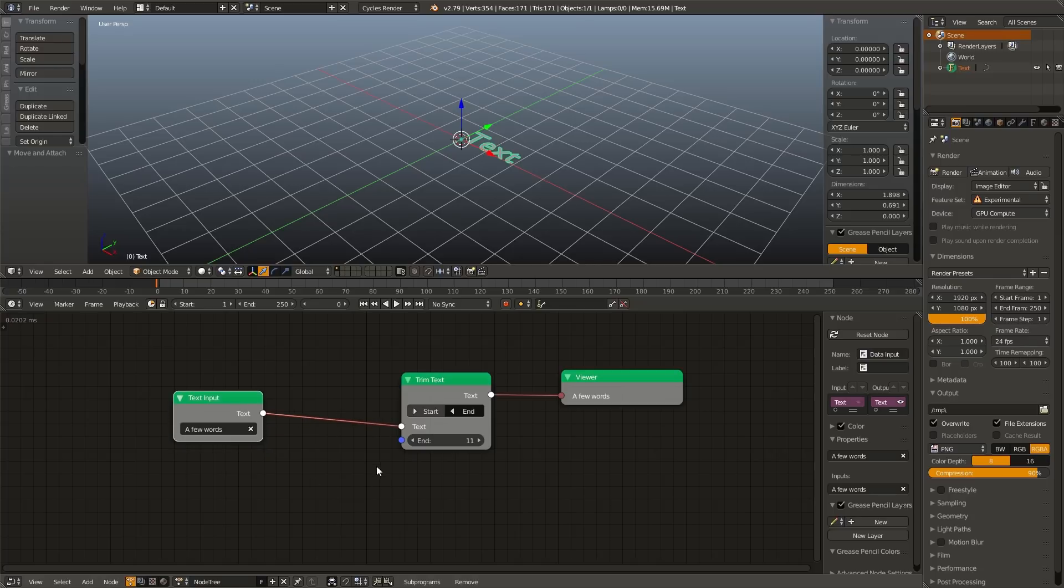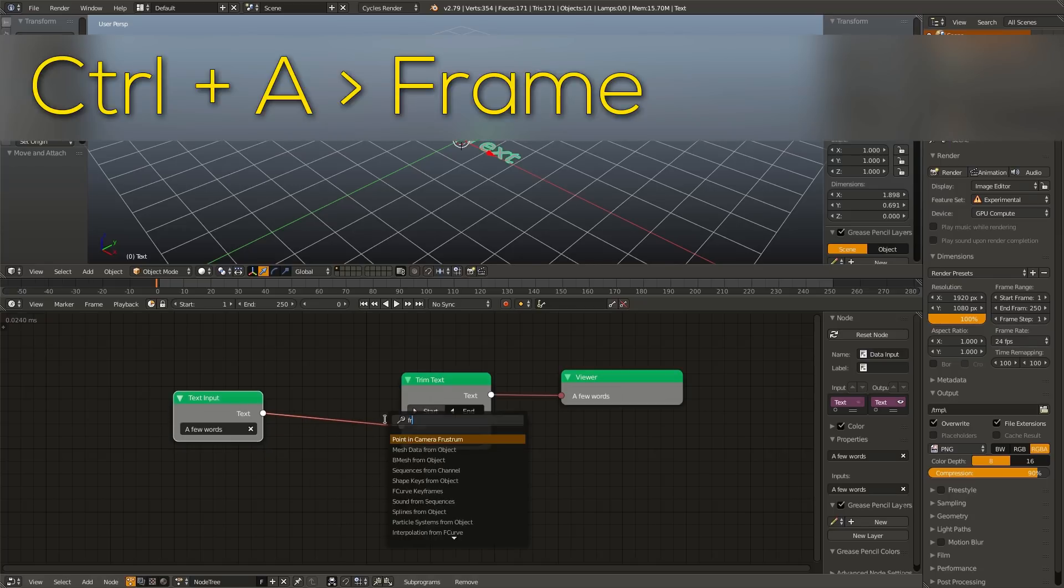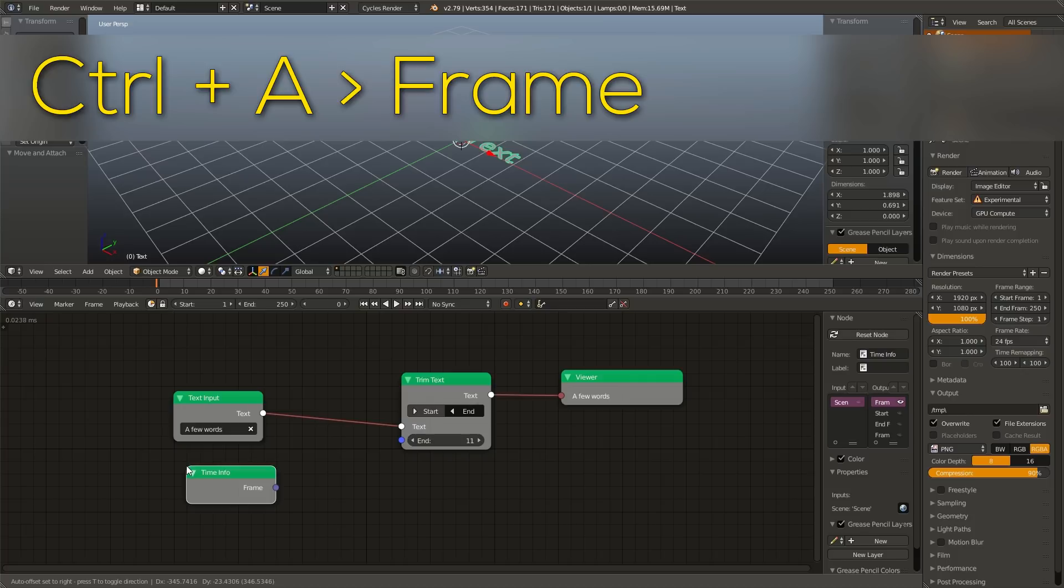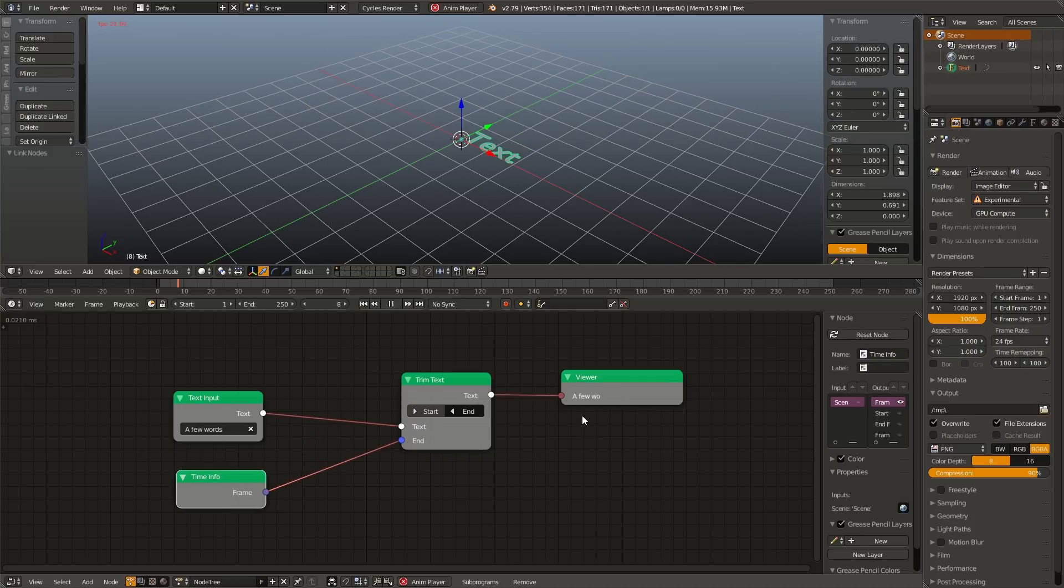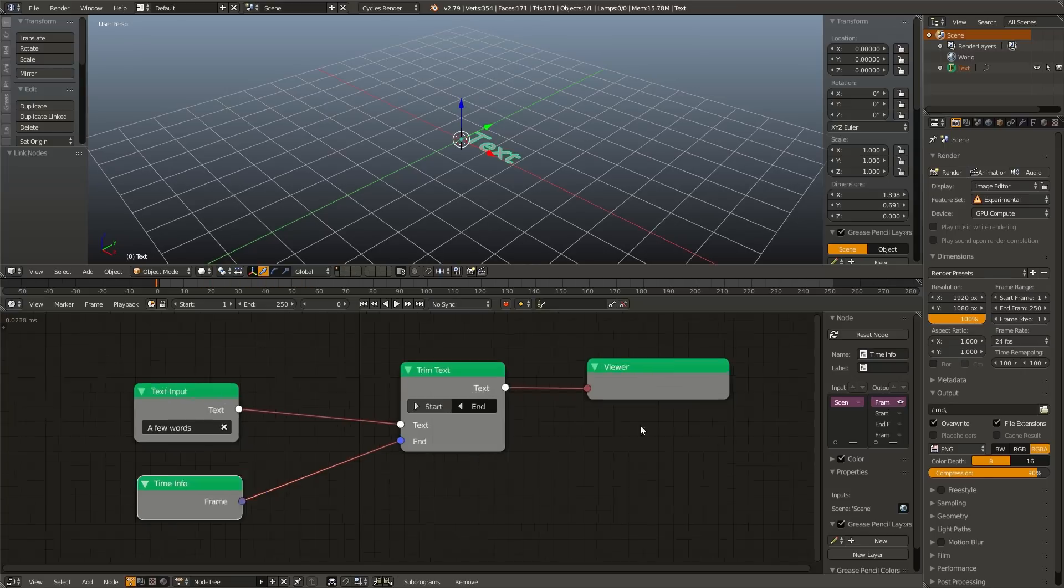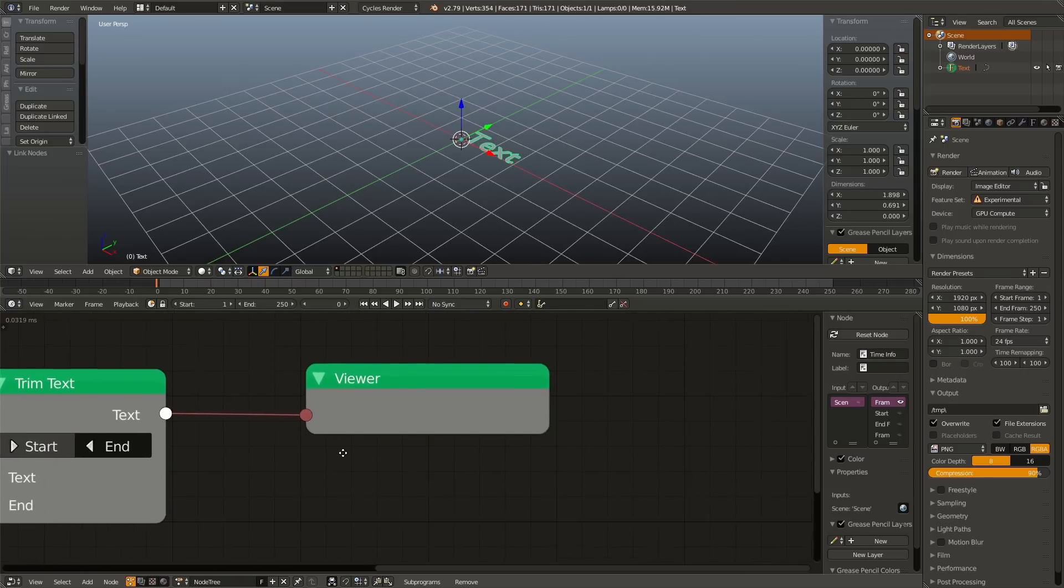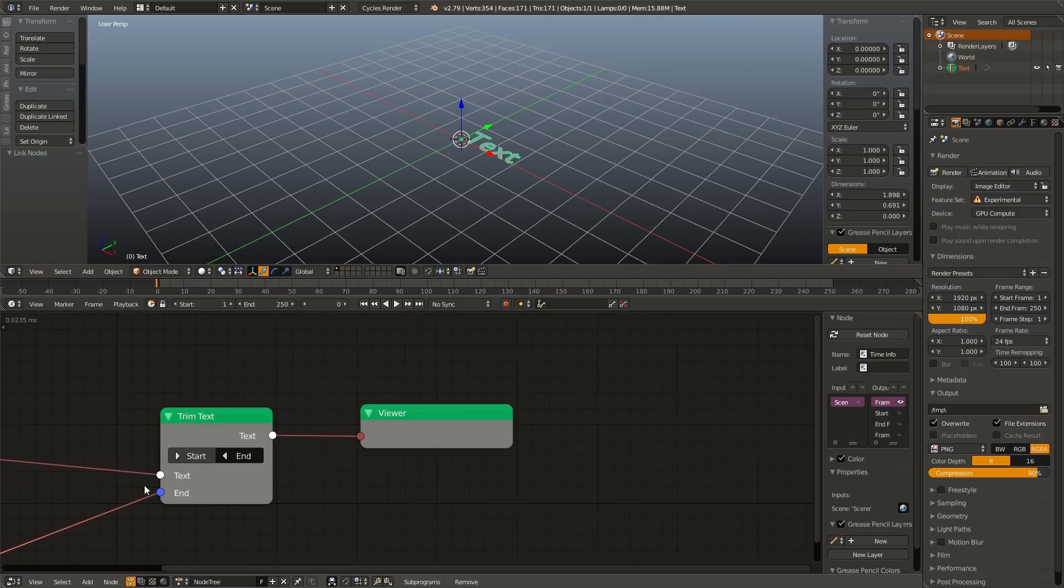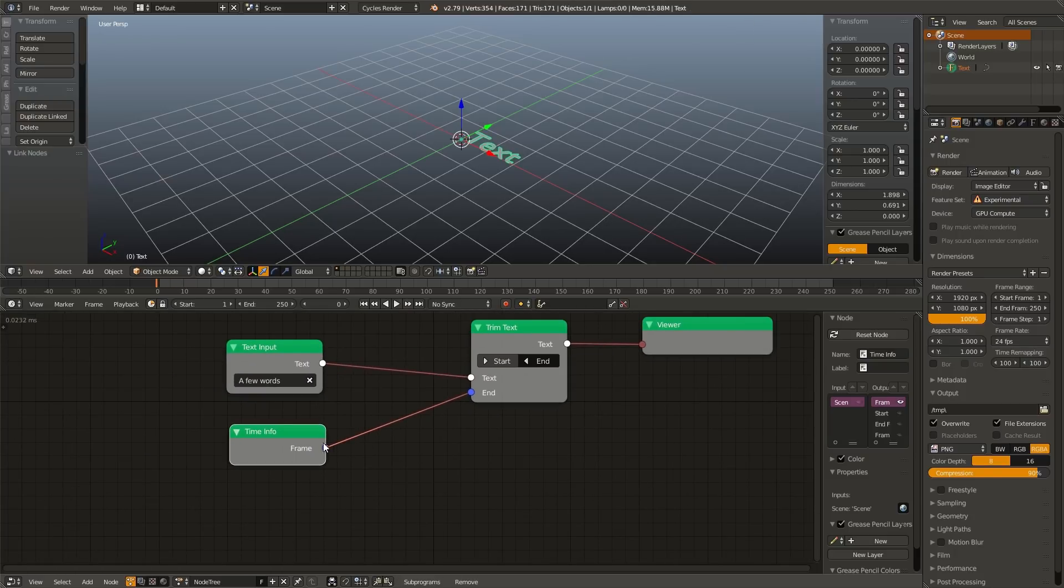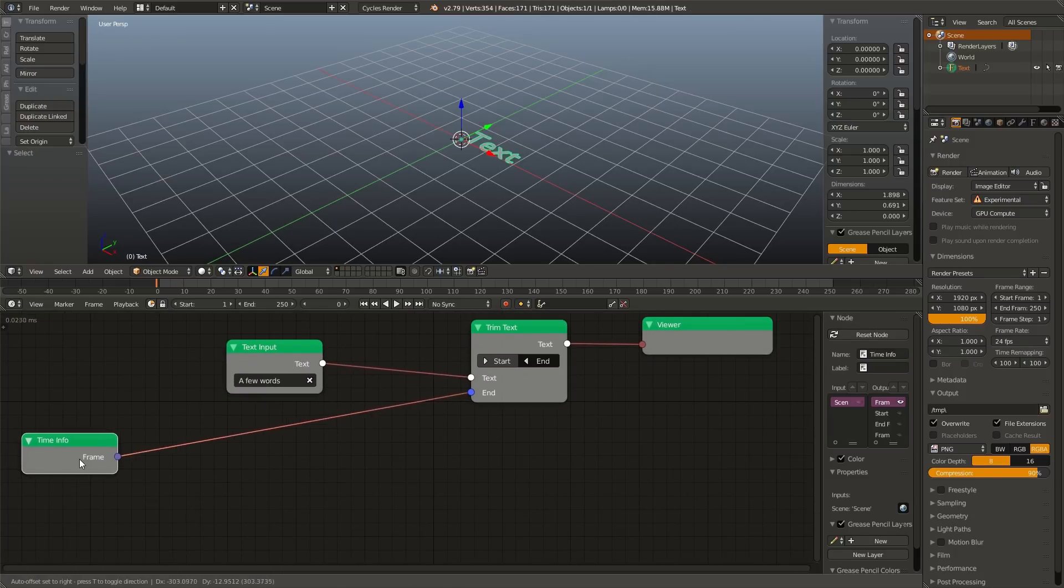Now if we wanted to, we could animate this by hitting Control A, adding in a frame, and plugging the frame into the end. Now if we hit Alt A, we can see that the letters reveal themselves one at a time. However, if we look at this, that's really fast. We might want to slow that down a bit.